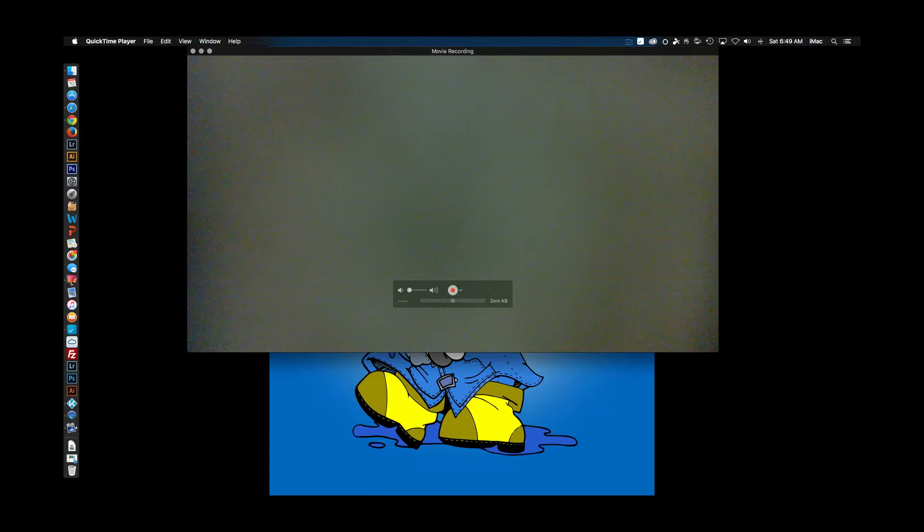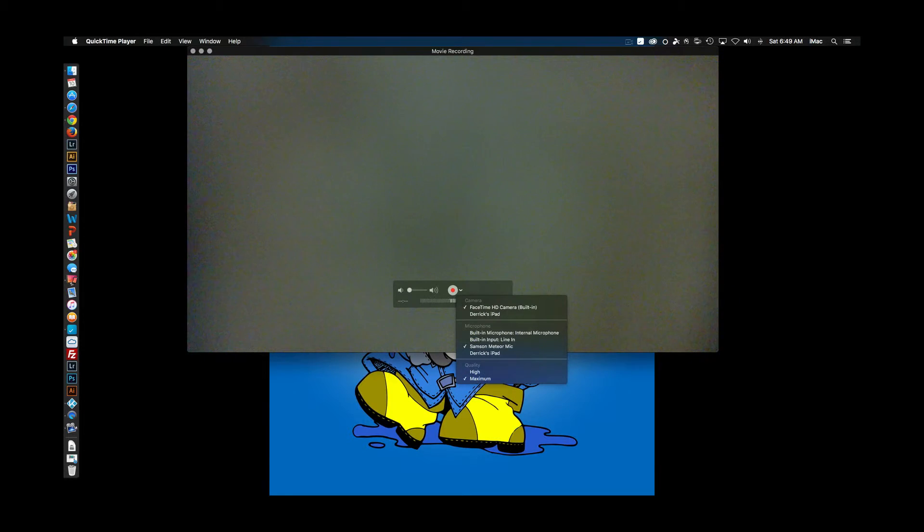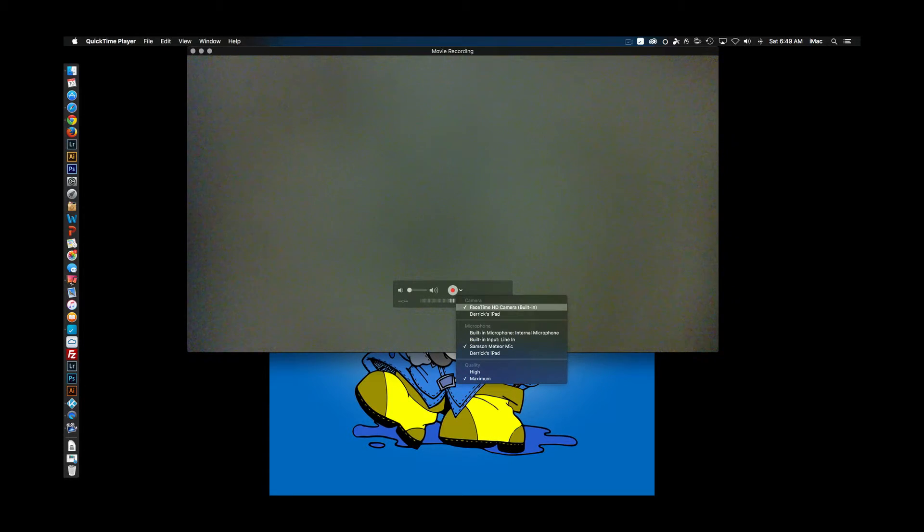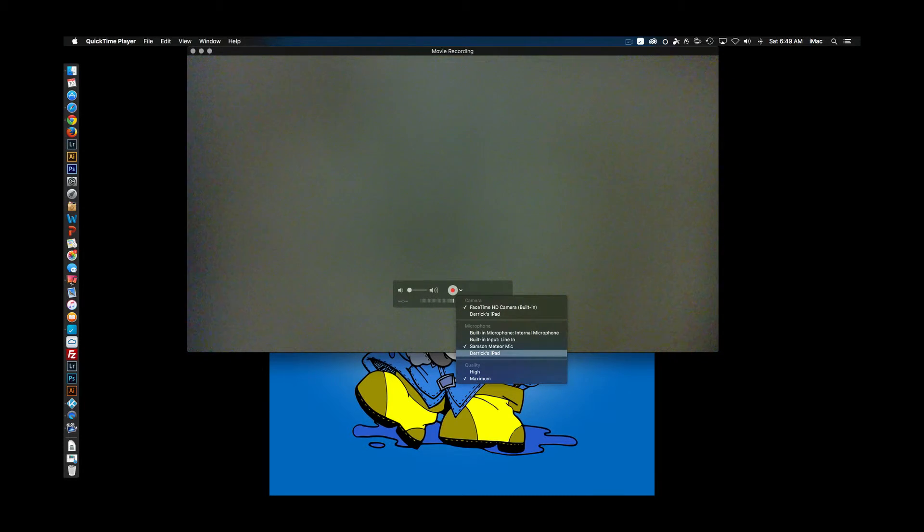Once you open New Movie Recording, it will open up your screen like this, and that is currently my FaceTime camera that's on. You get your options down here to turn it off, your FaceTime camera, to your iPad or iPhone, or whatever iOS device you have plugged in.